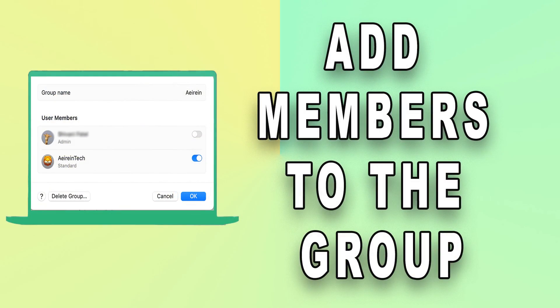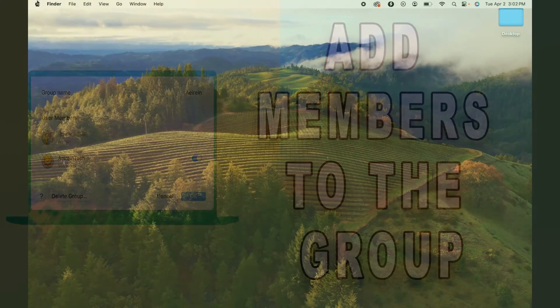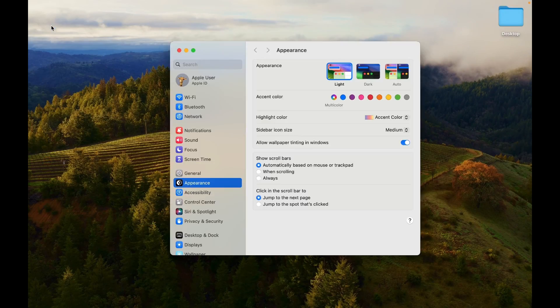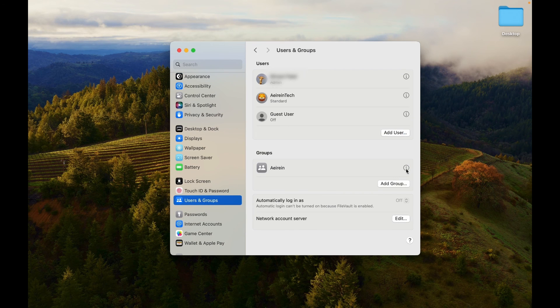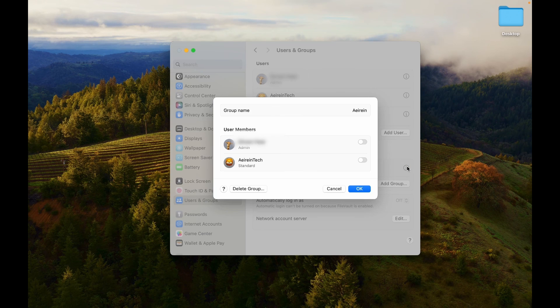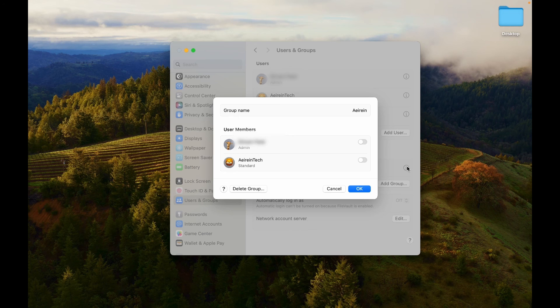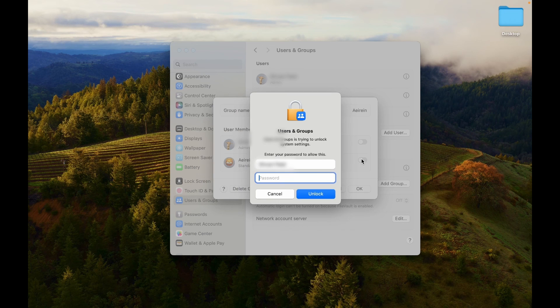Now that you've created a new group, let's learn how you can add members. Access the Users and Groups menu. Click on the Info icon next to the group name you just created. A list of users will appear. Toggle on next to each user you want to add to the group.